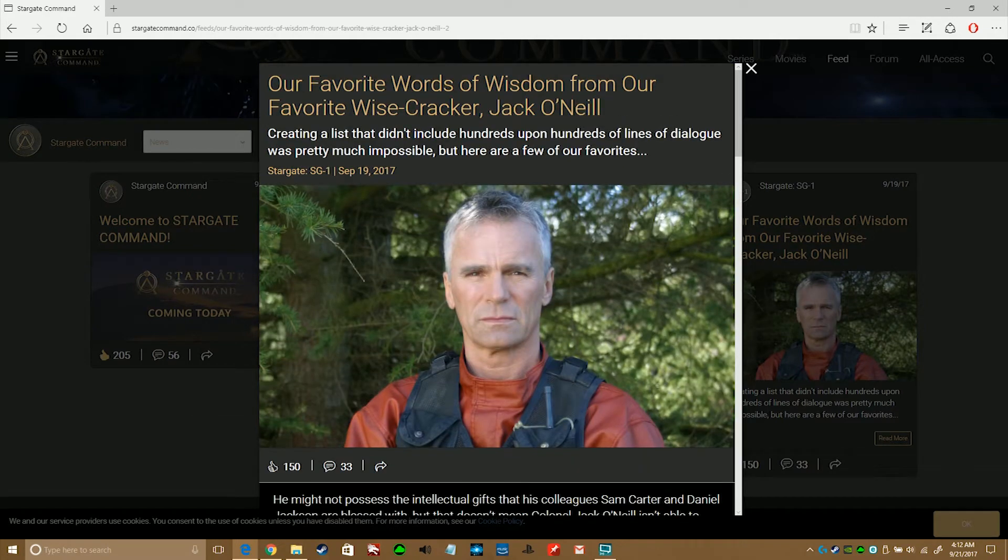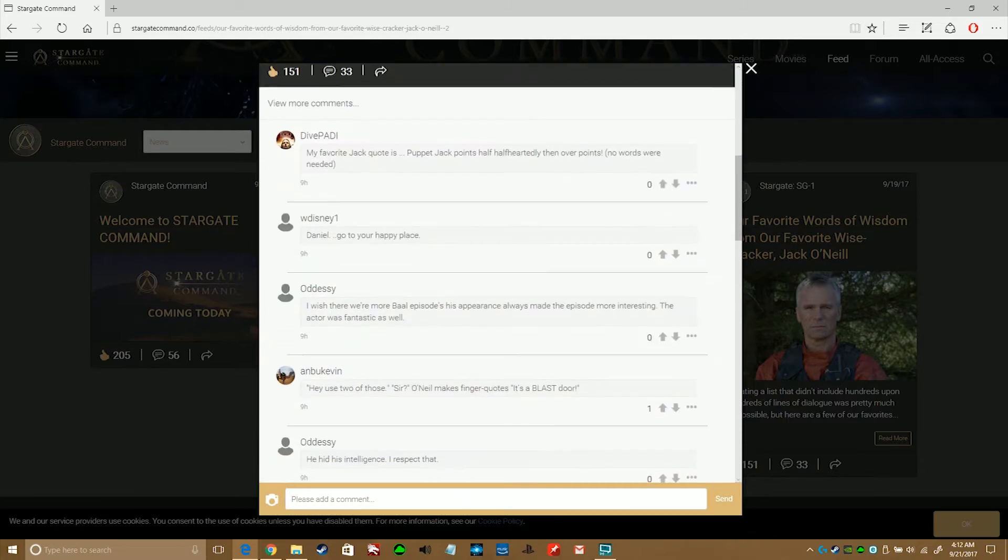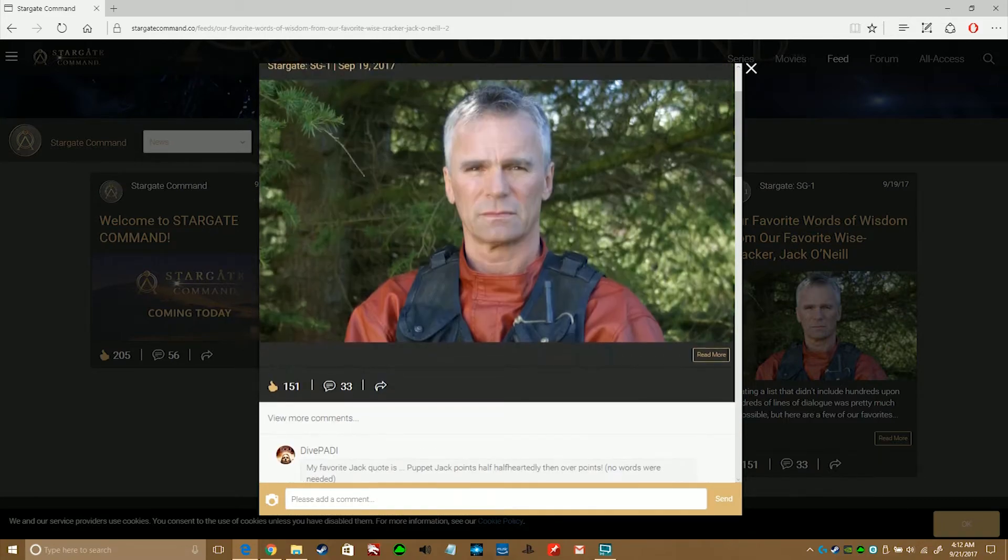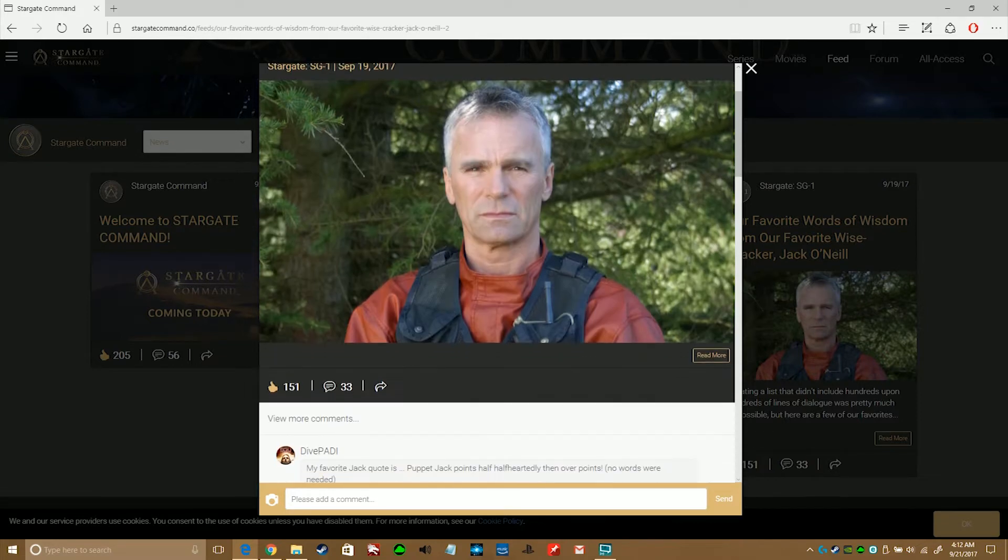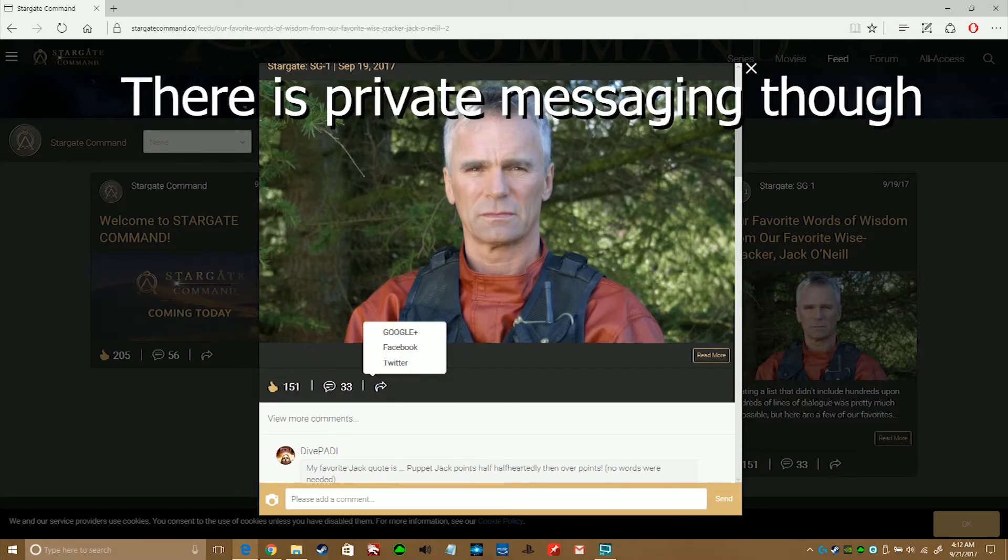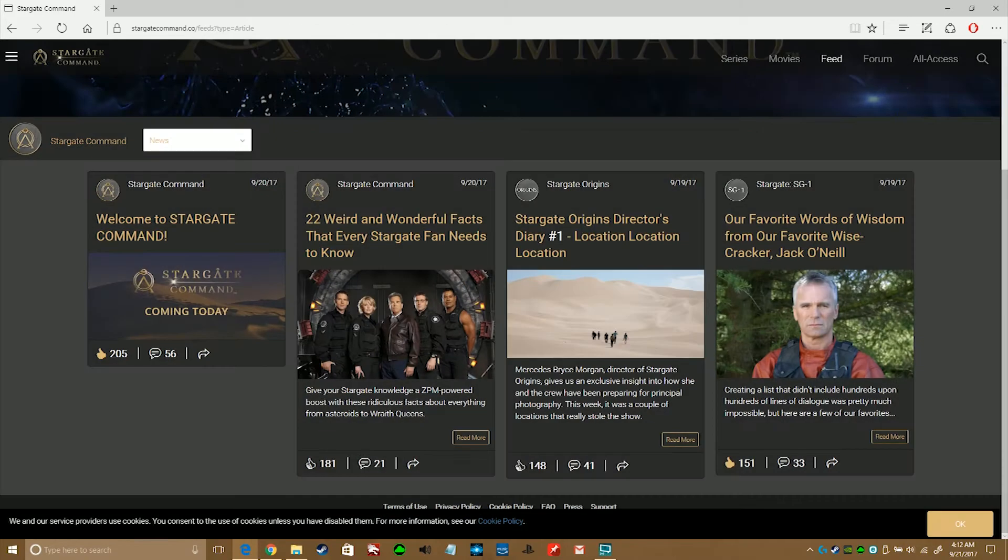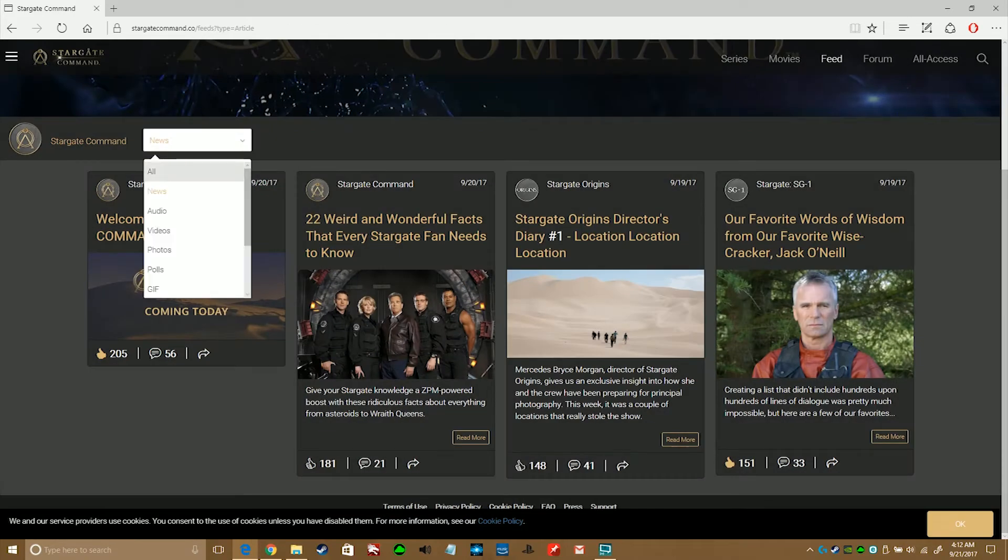One thing that I should probably mention is that the comments section doesn't seem to have a reply function, so there isn't any conversation threading or anything like that. That would be nice to have added in the future though, but for right now, no.